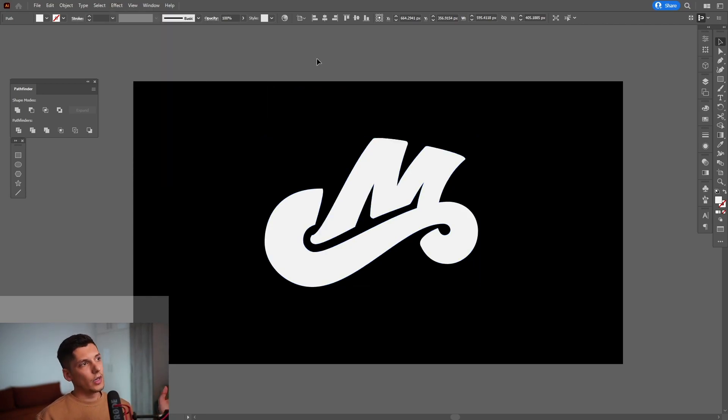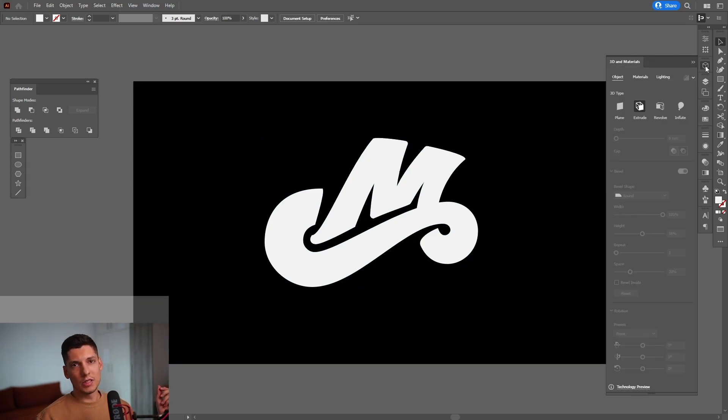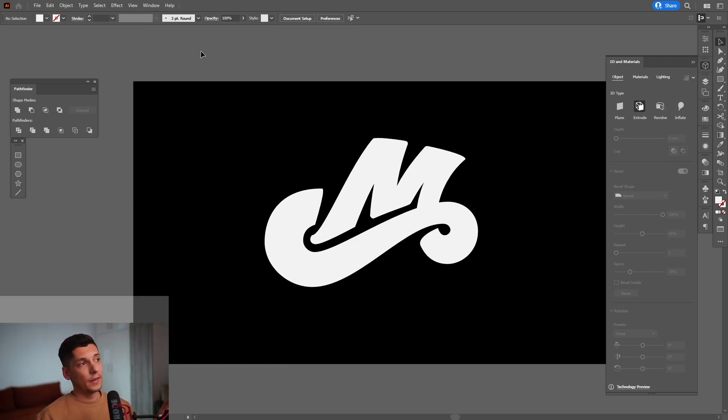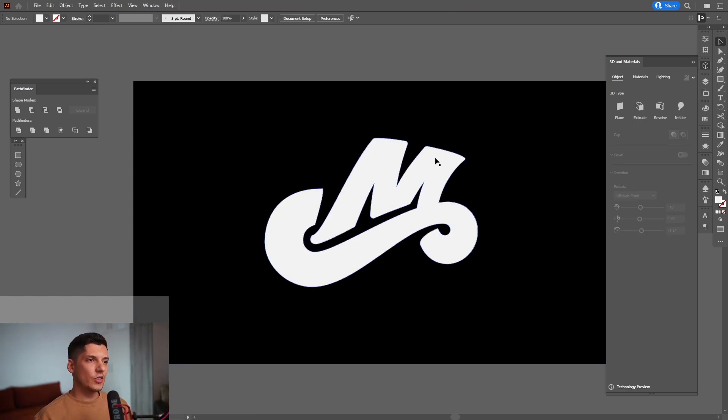Or you also have a special tab, which is this one, the 3D and materials. So this one I basically work with mainly. This one you can find in the windows. Click on the windows and here is the 3D and materials.